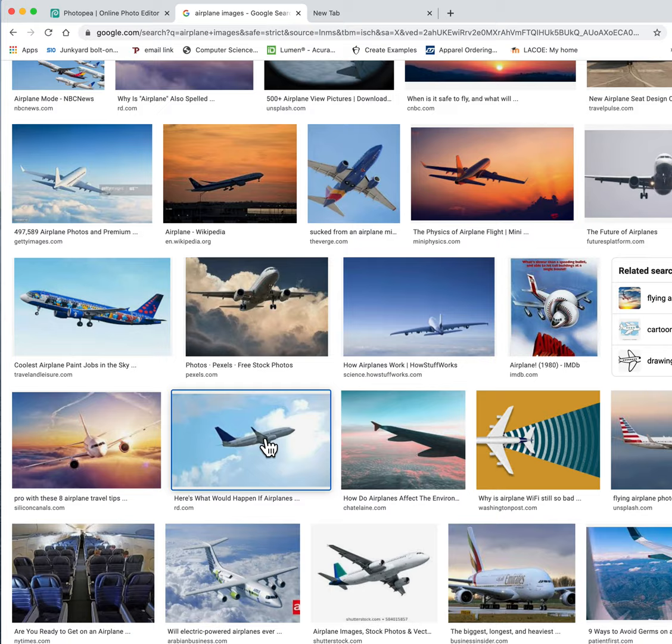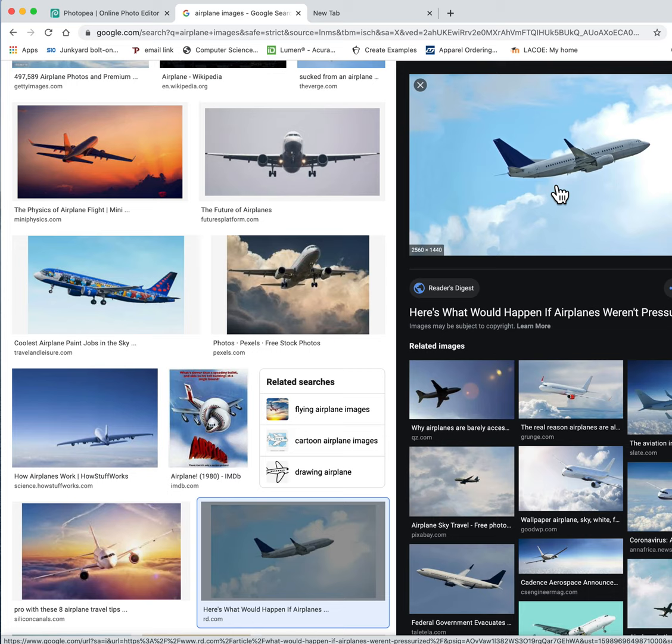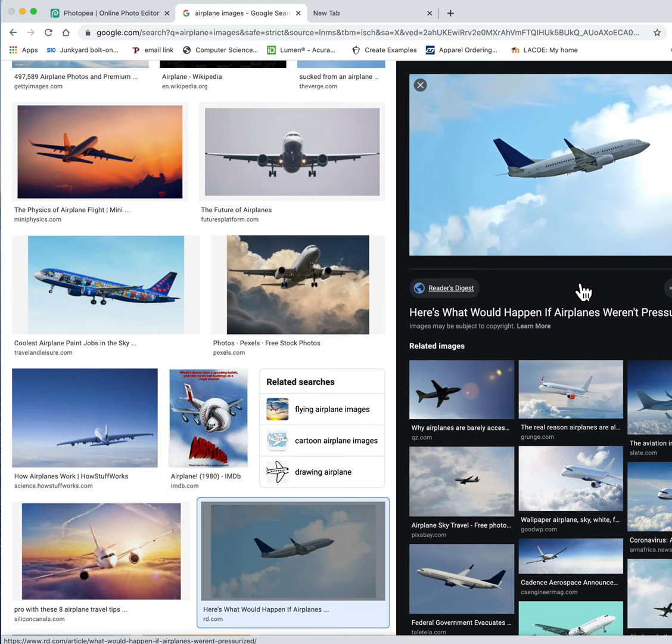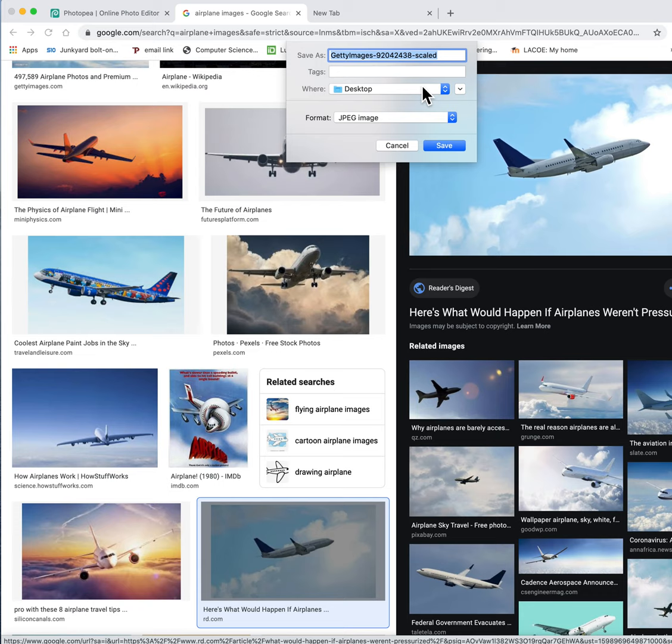The preview shows up, and now I'm going to right-click, and then I'm going to go to Save Image As. I'm going to call this plane, and I know it's going to my desktop. So I'm going to hit Save.